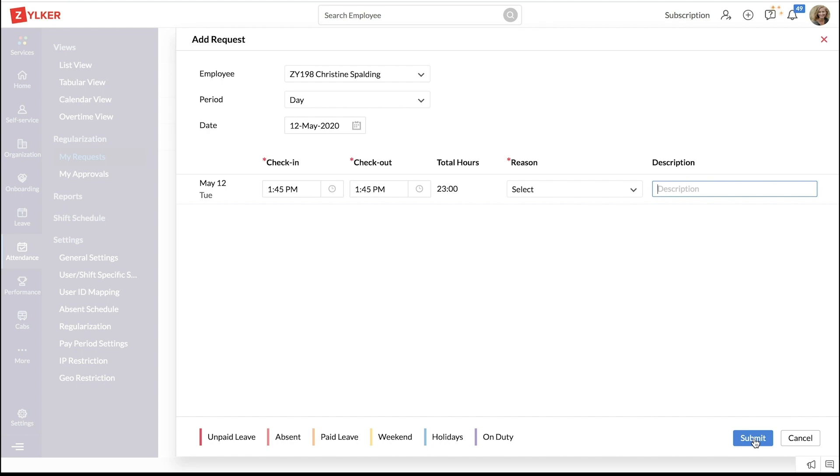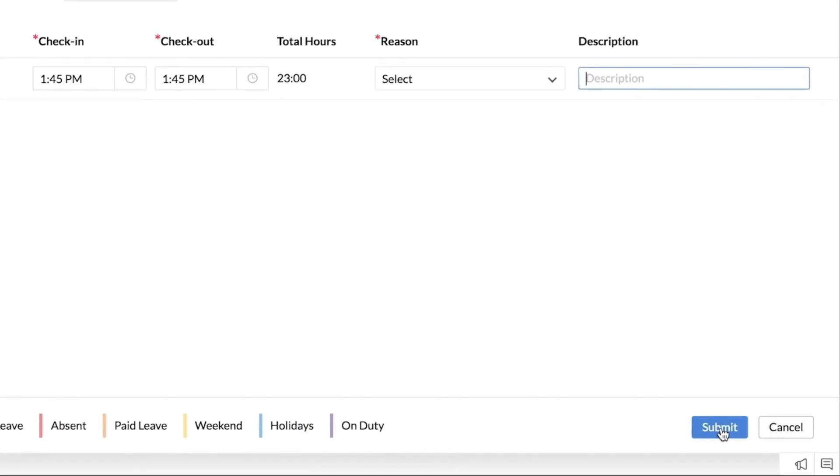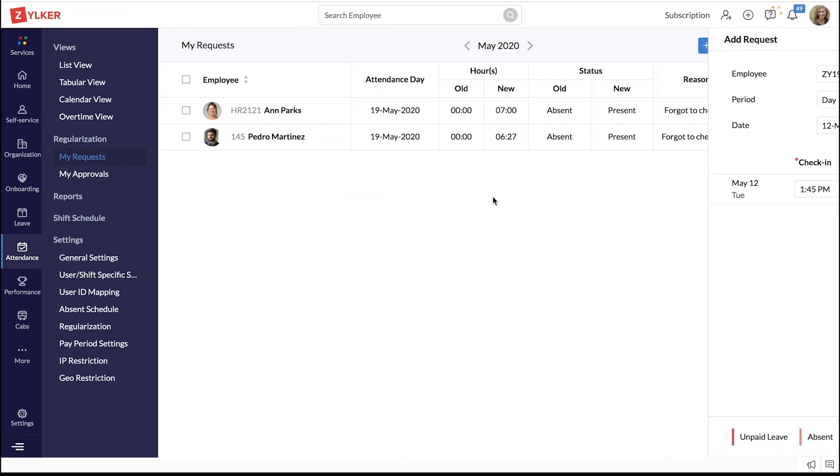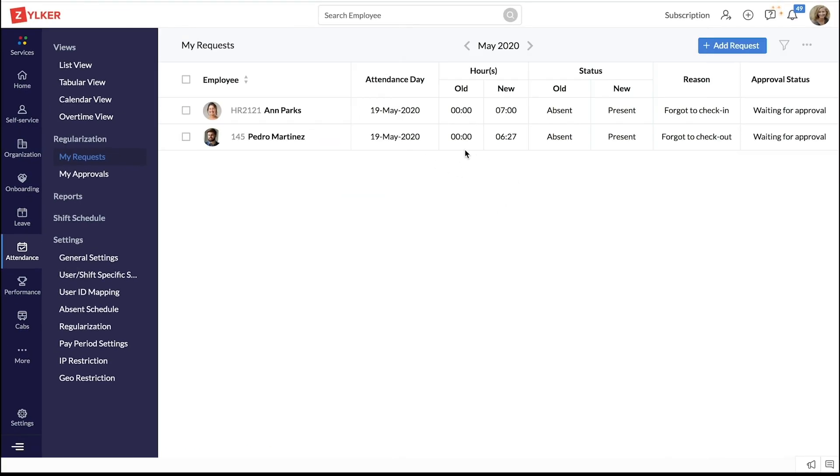Click submit at the bottom. Now, the request is raised. It will go out for approval to the set approver or it will be auto-approved based on the settings.